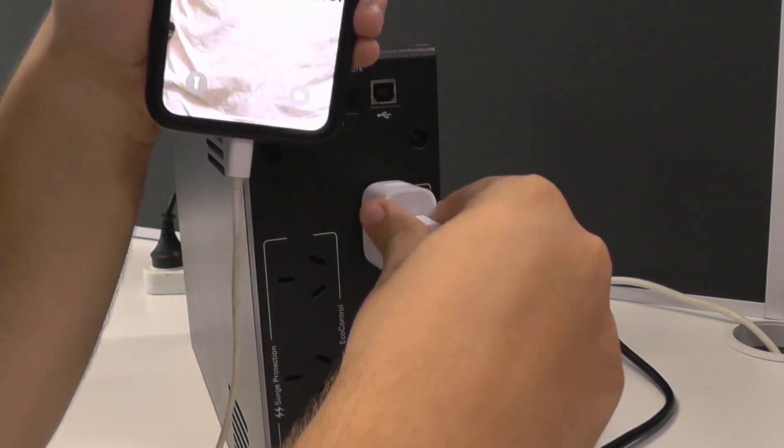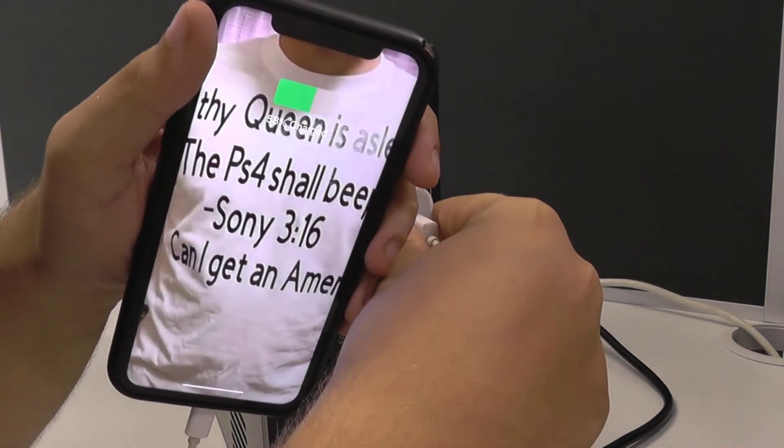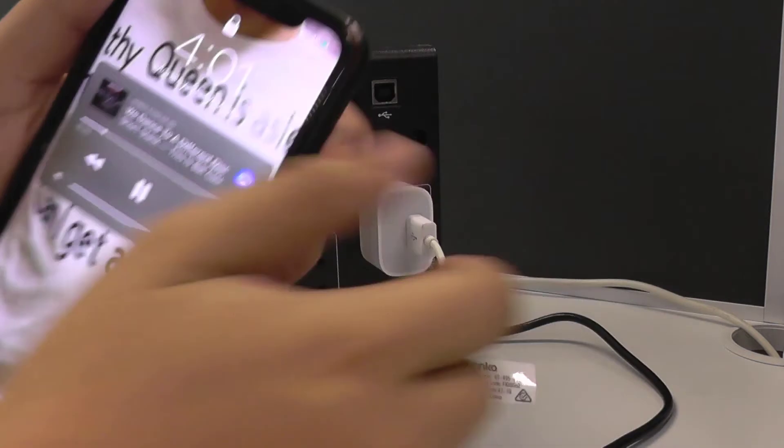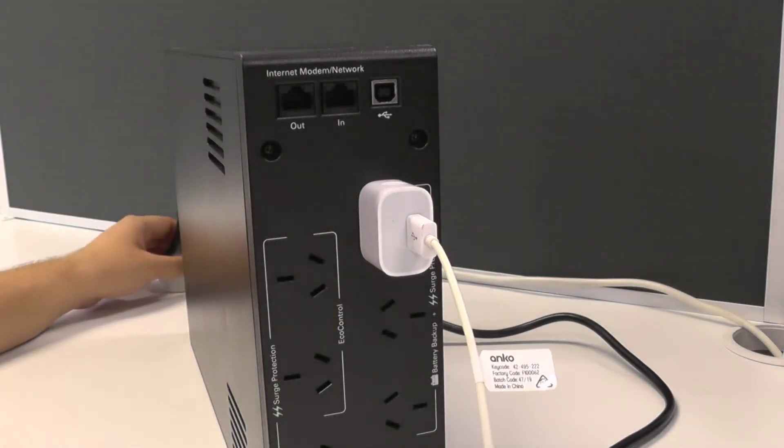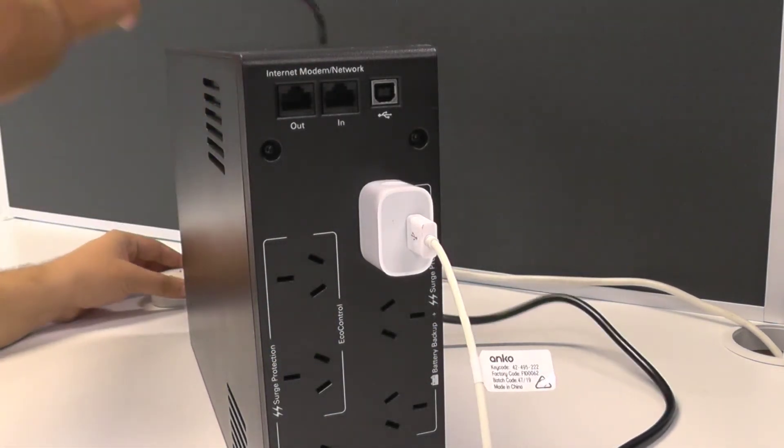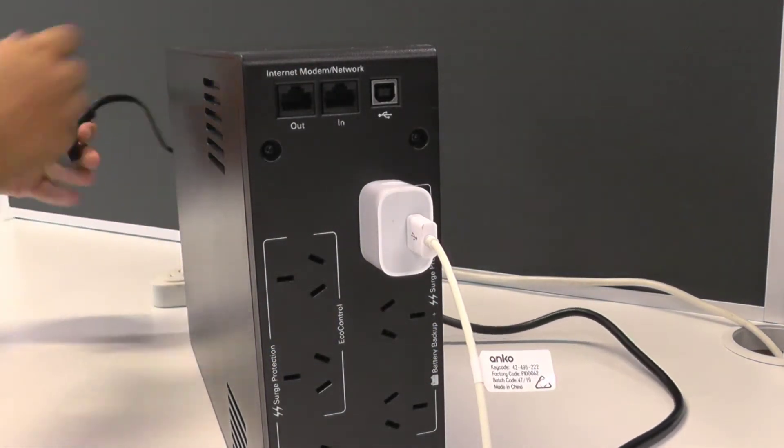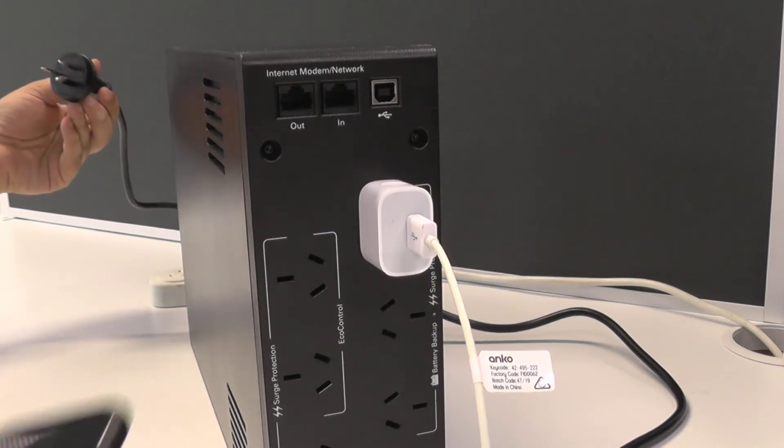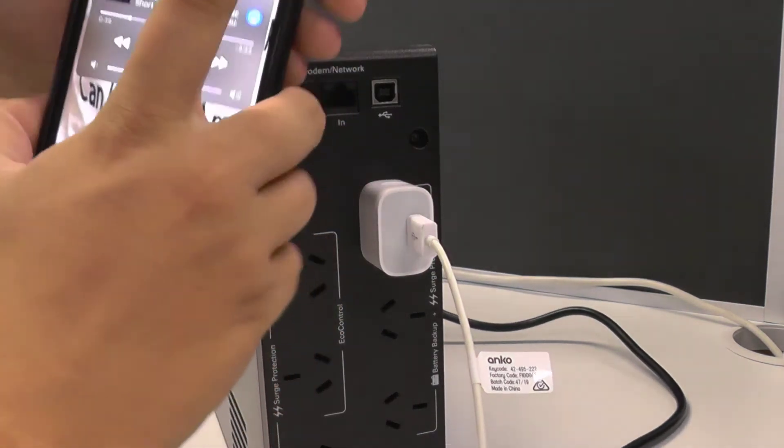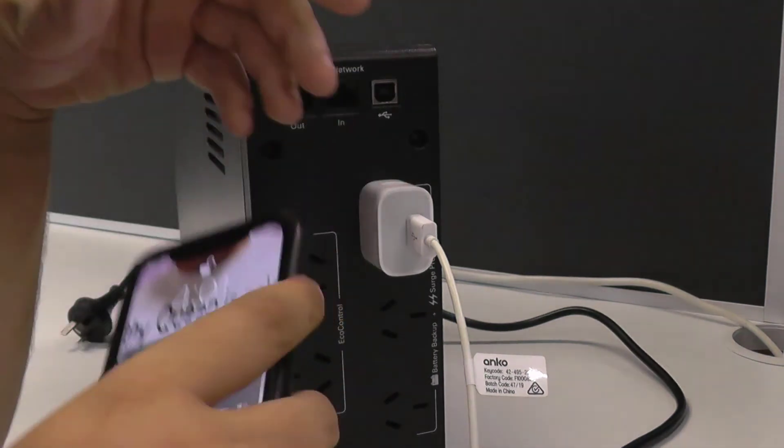So to demonstrate, I'll plug my phone in on the right-hand side. You can see I'm now getting a charge. What I'll do is I'll unplug the UPS from here and you'll actually hear it kick in. After a second of being off power, you'll hear the beep.